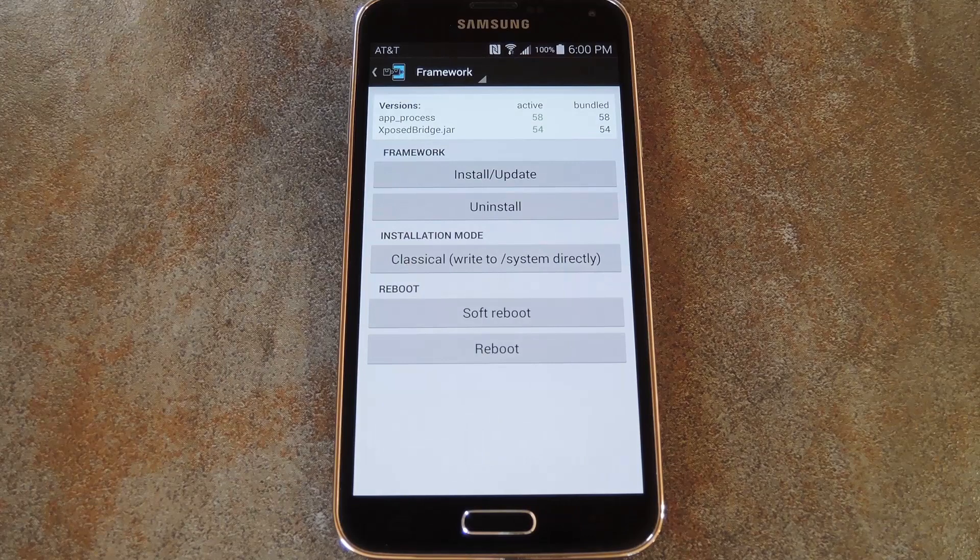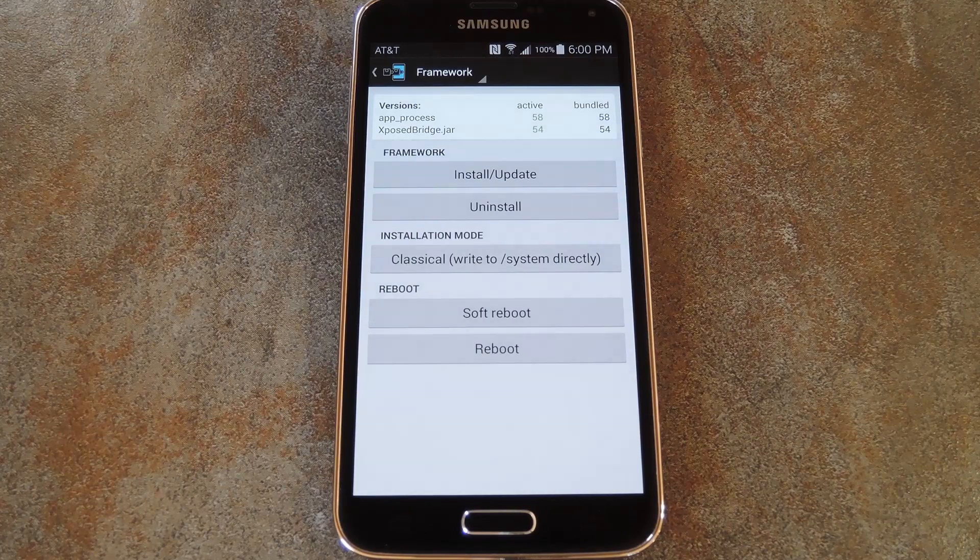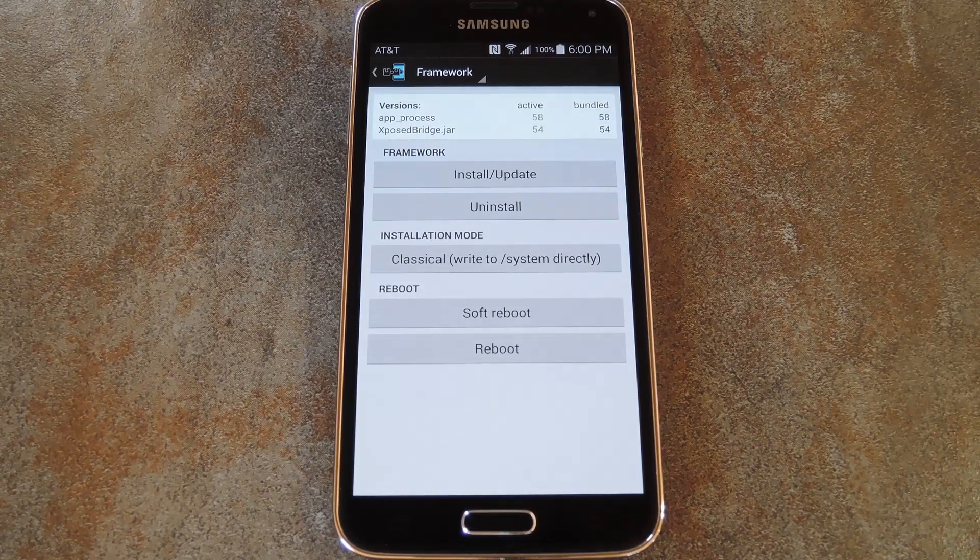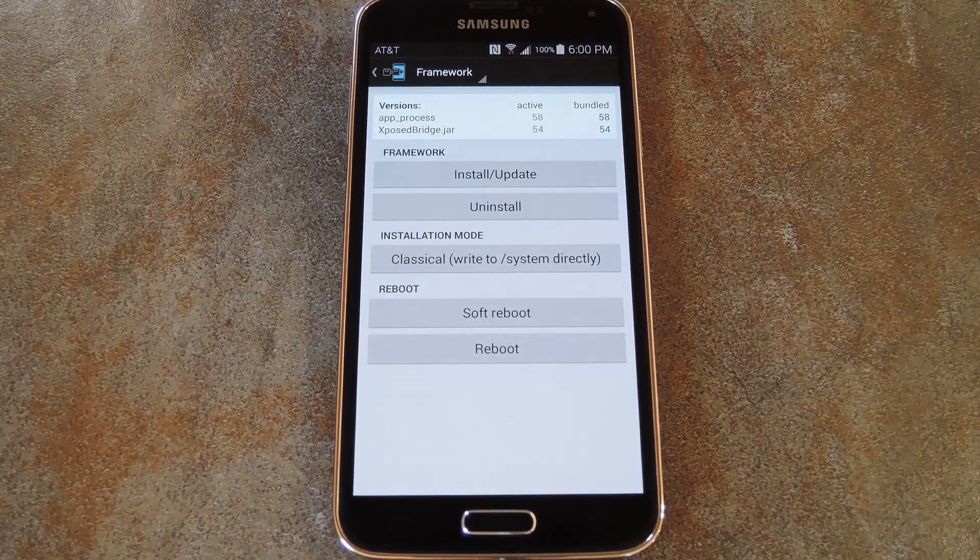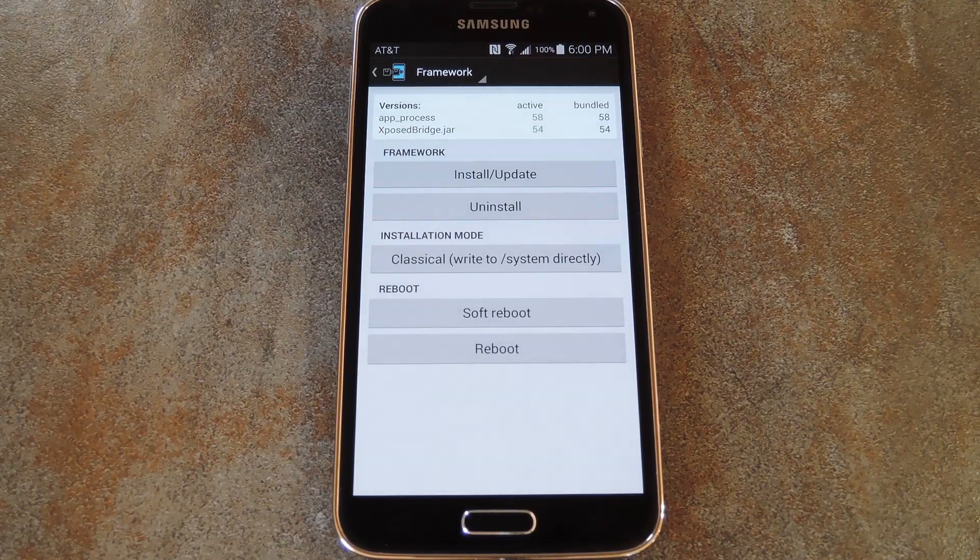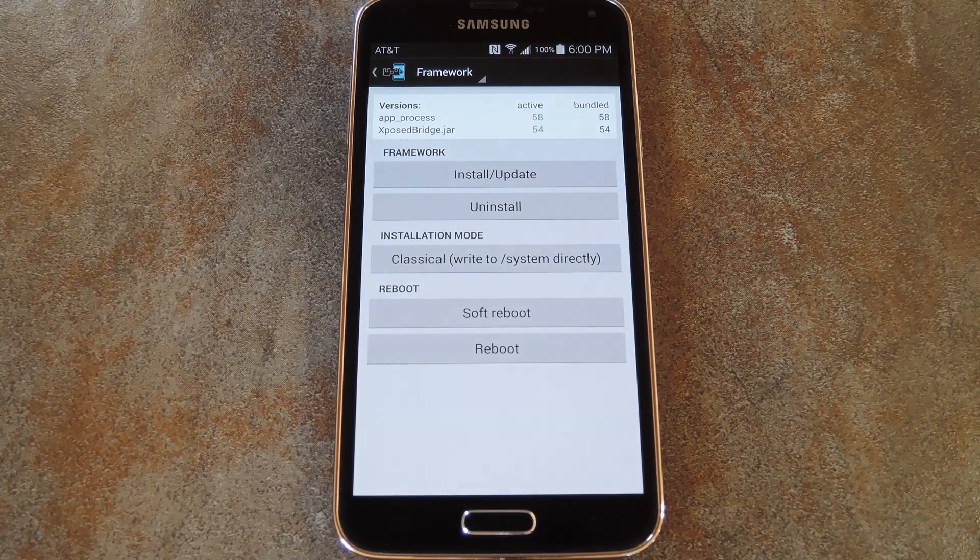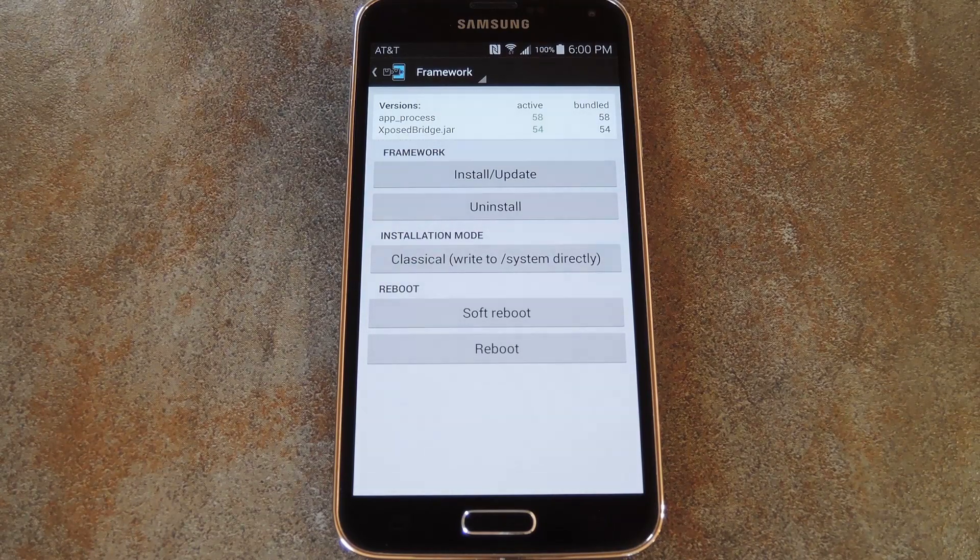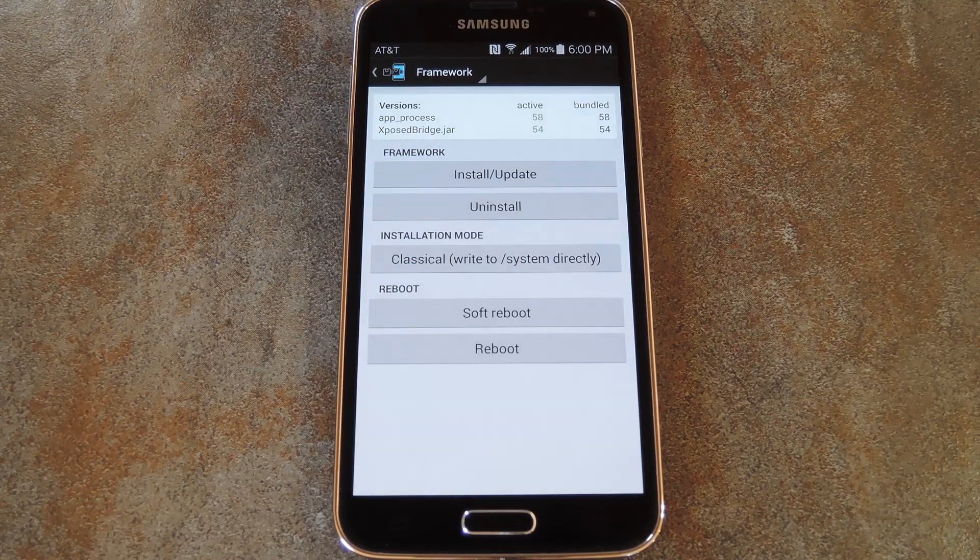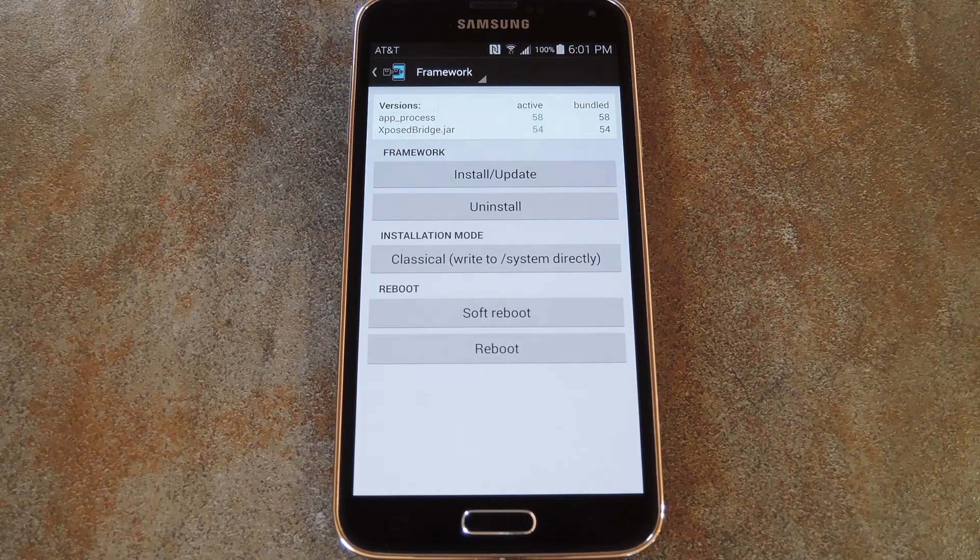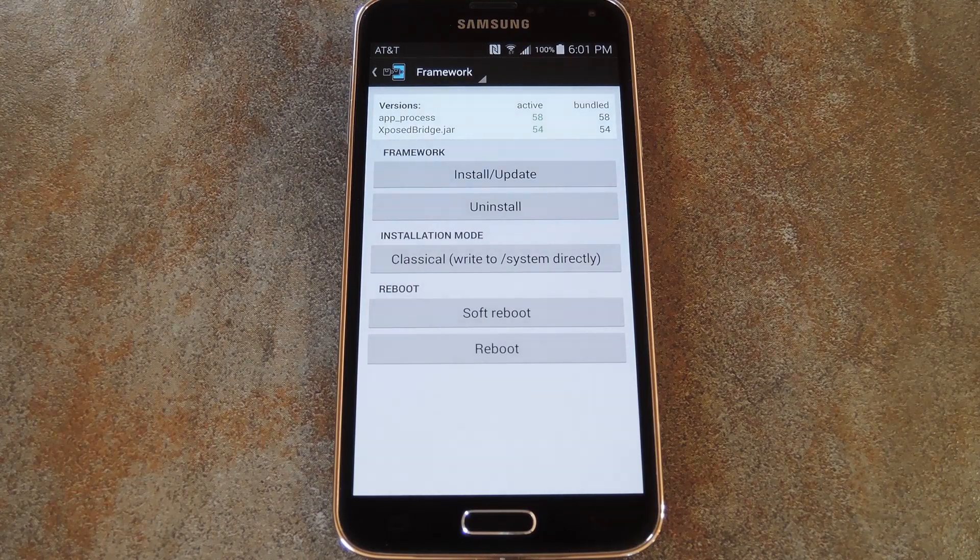But you don't have to uninstall Xposed, unroot your phone, or even disable S-Health to fix this issue. A simple build.prop edit will solve this problem, allowing you to reap the benefits of root and Xposed while keeping the functionality that S-Health brought to your phone right out of the box.